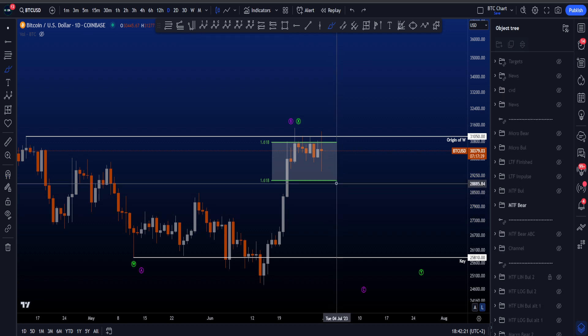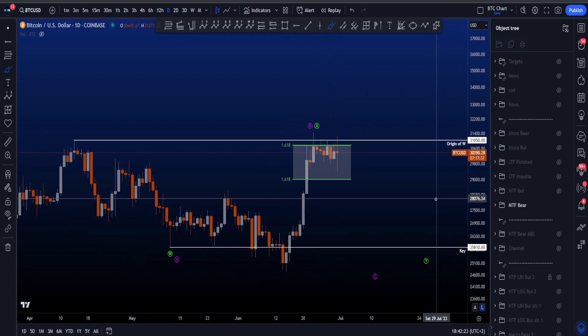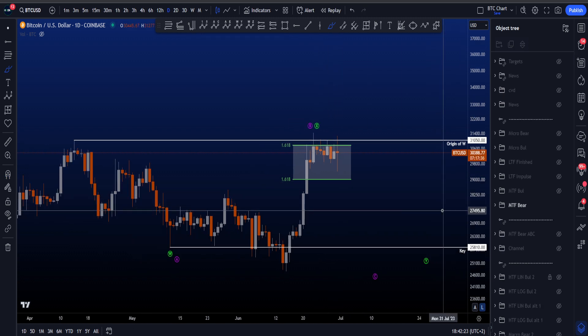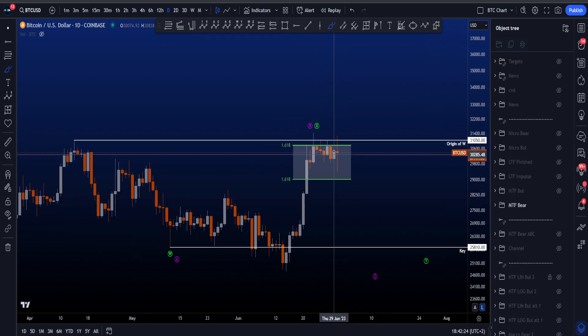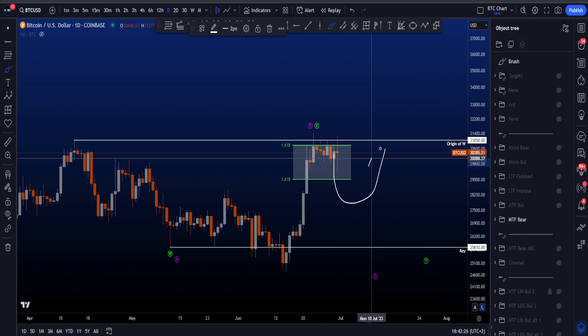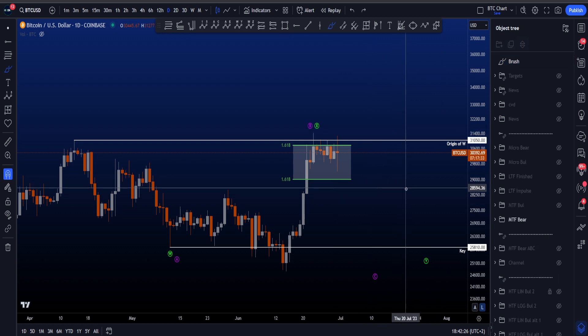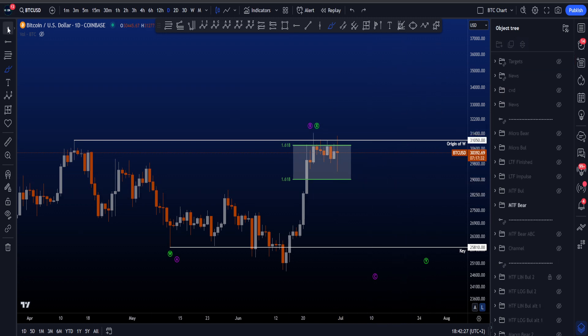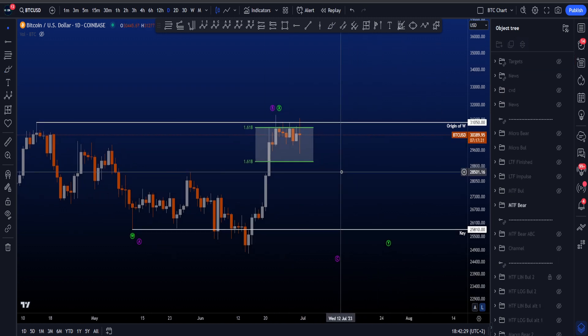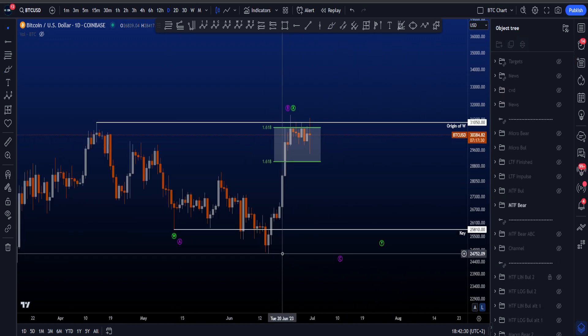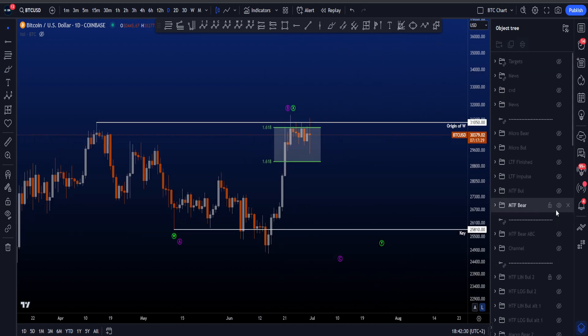Also, if I look more locally at the price action for a potential wave C to the downside, it doesn't really favor a 1-2 for then a bigger 3 to the downside. So at the moment, this still feels like an alternative scenario, with the more preferred scenario still eventually looking for more upside instead of going back to 24k.